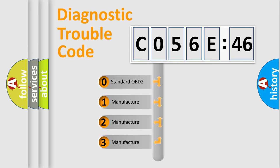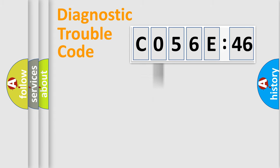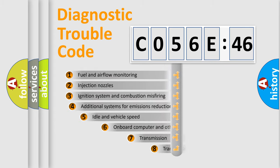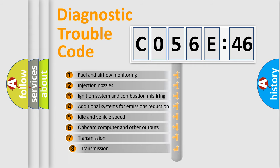If the second character is expressed as zero, it is a standardized error. In the case of numbers 1, 2, 3, it is a car-specific error.